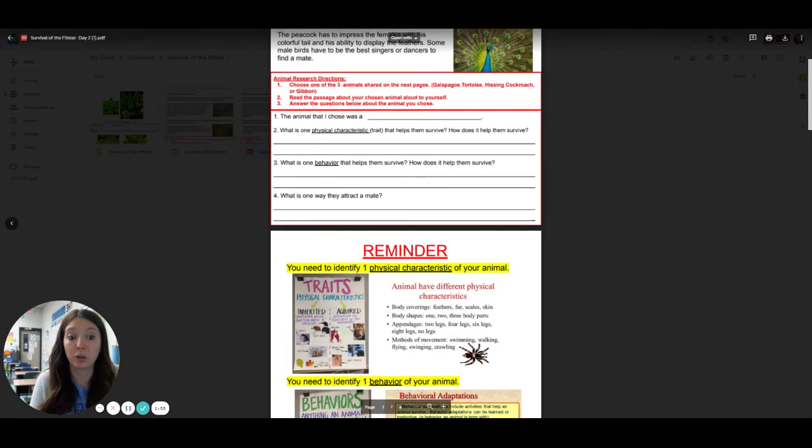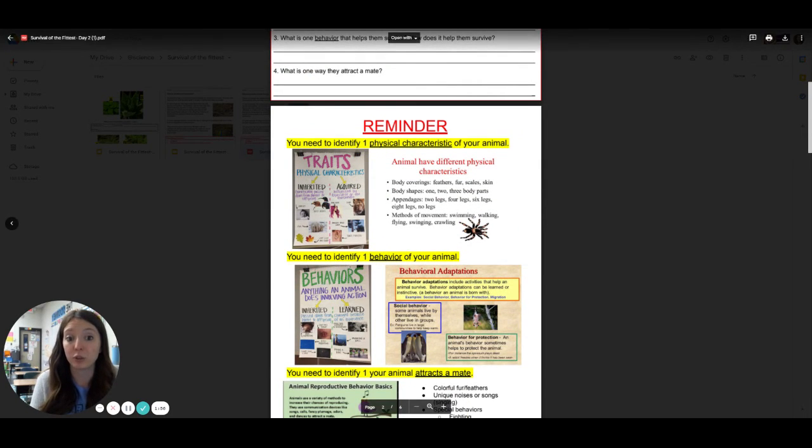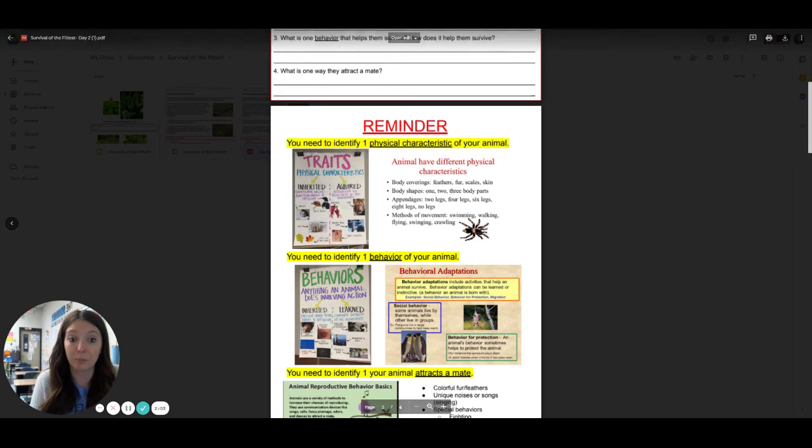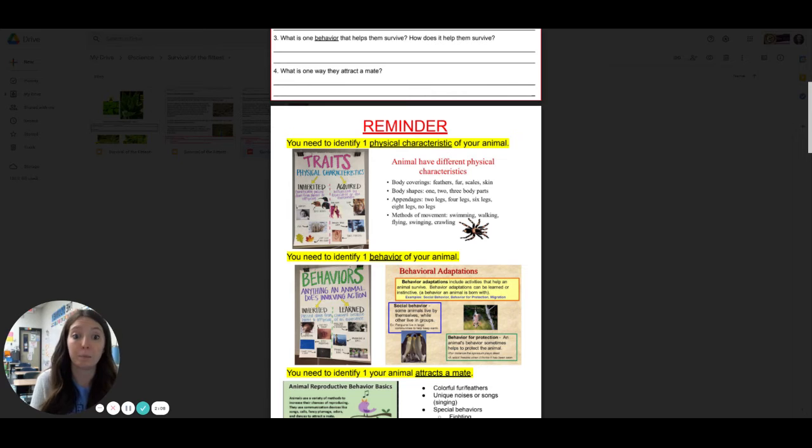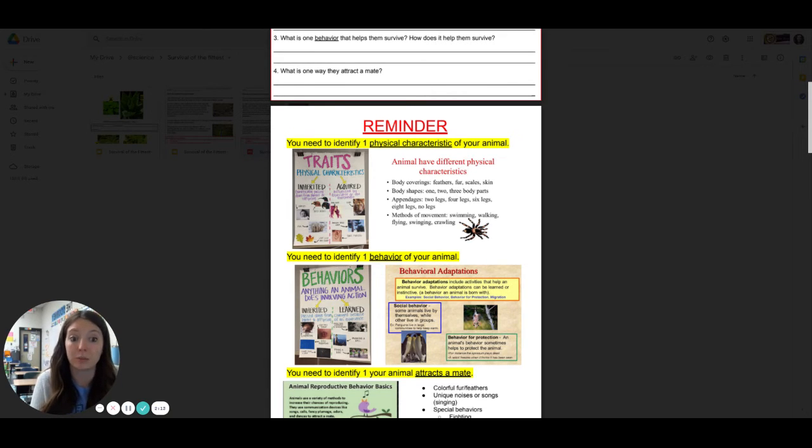So remember your page two will have some reminders for you. And that when you are looking for physical characteristics, you're talking about what they look like on their body. So we can have inherited or acquired traits. We've talked about that scars, beak sizes, body coverings, body shapes,